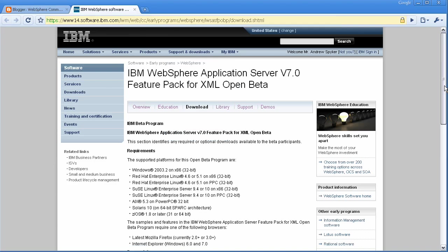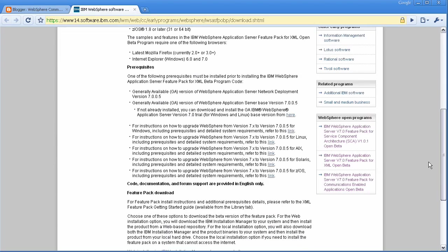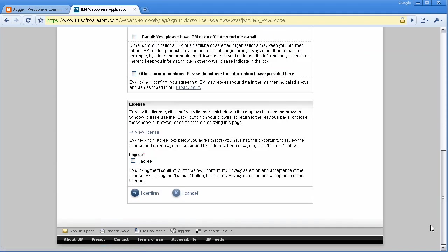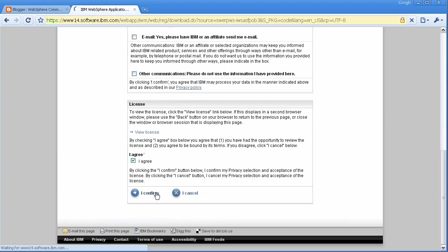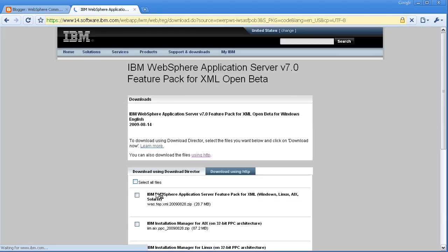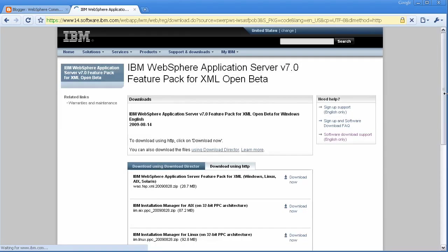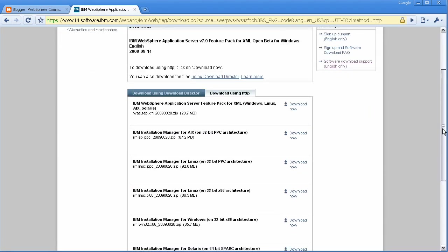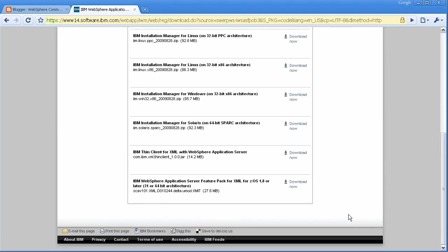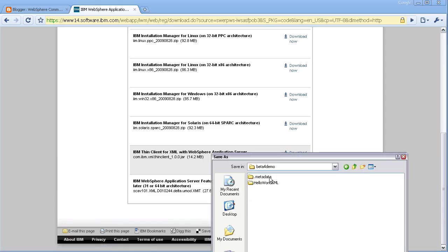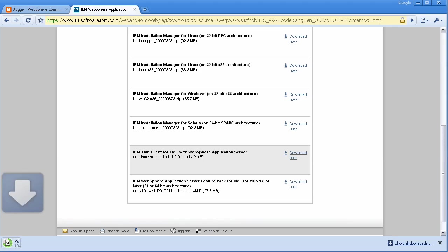So if you go to the link that was on the blog, you can go down and click on the local install and agree to the terms. Click on Downloads using HTTP. And look for the Thin Client for XML. It's a 14 meg jar file. And you go ahead and download that. And save it to your project directory.